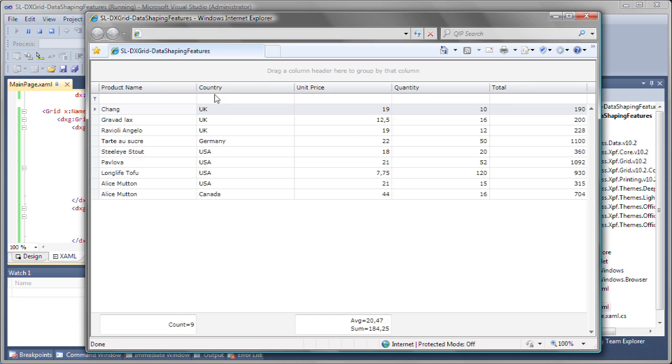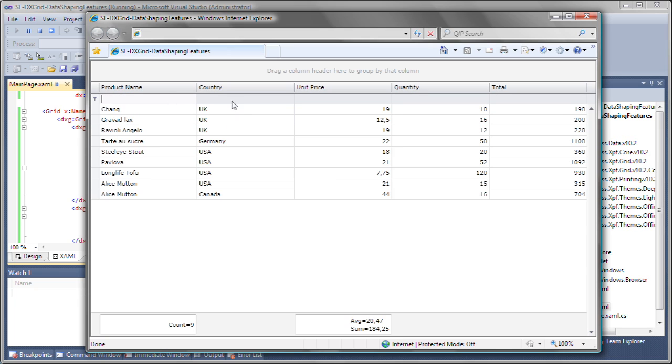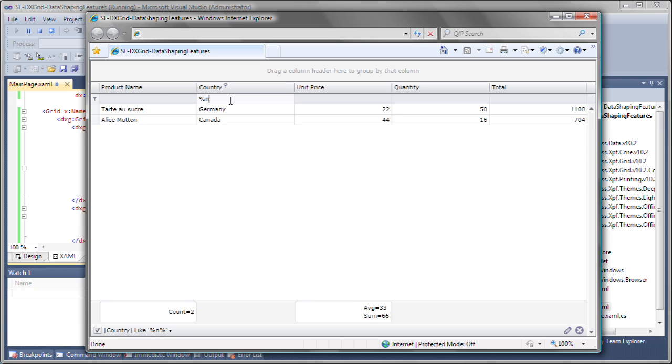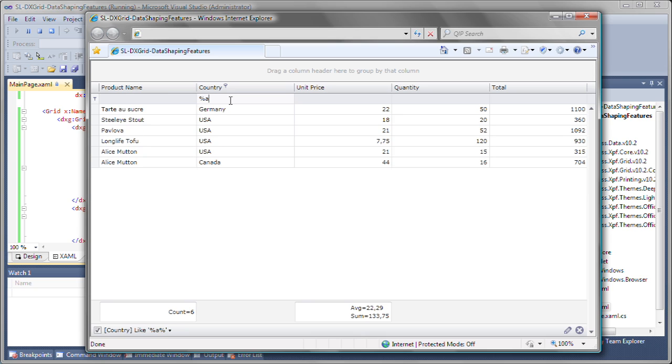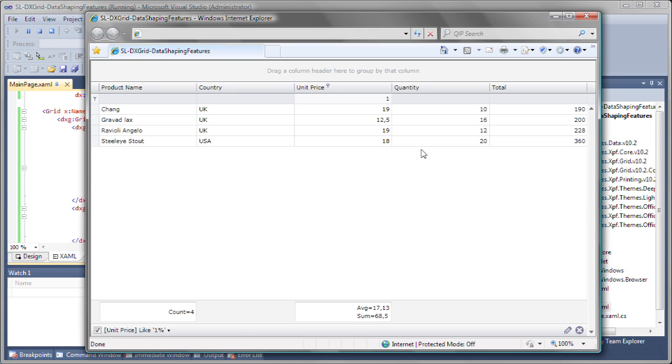You can see the filter row is now displayed at the top of the rows. So as I start typing in a specific column, only the records containing the text are displayed. I can also use wildcards to search for columns containing specific characters or text. The filter row can also be used with numeric values.